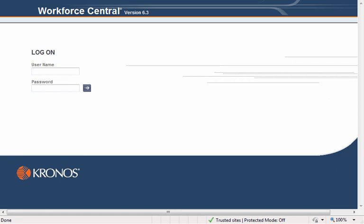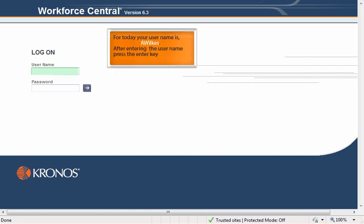In real life you will have your own username. For training you are Ashley Wilkes, so today your username is A. Wilkes. After entering the username, press your enter key.